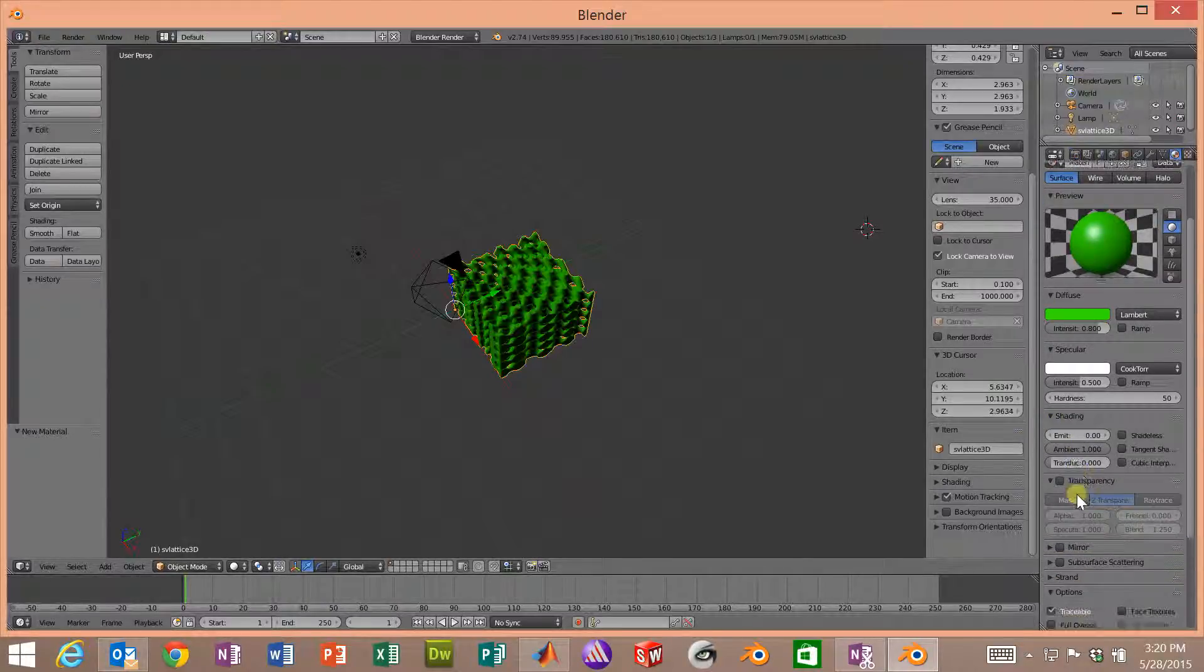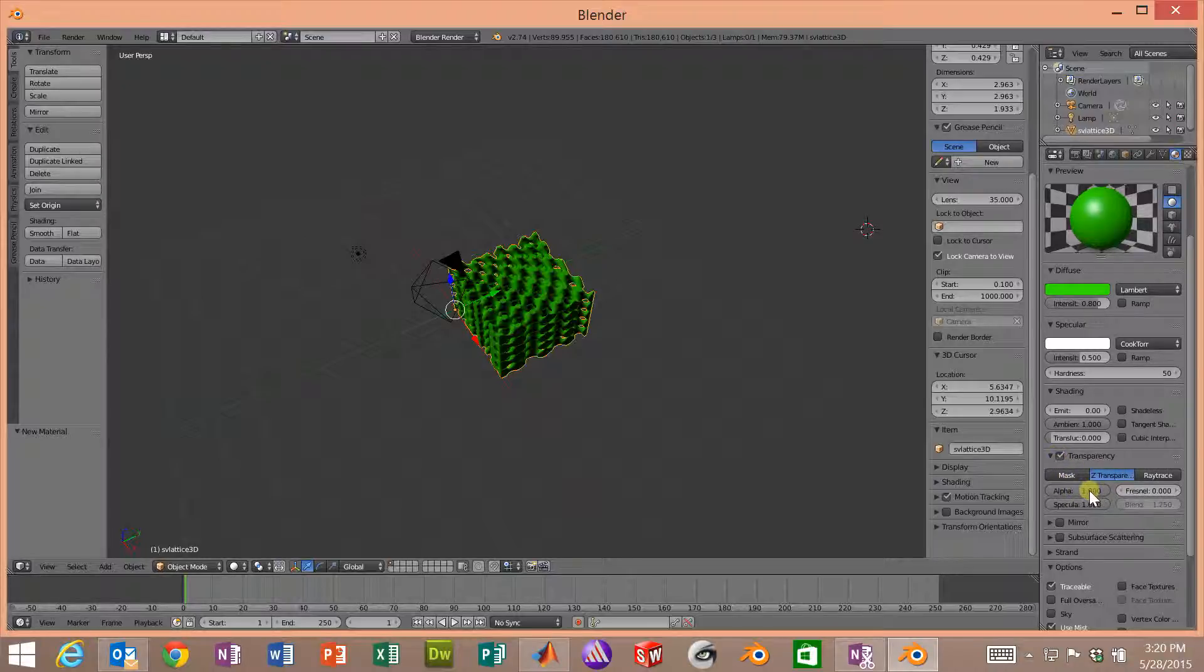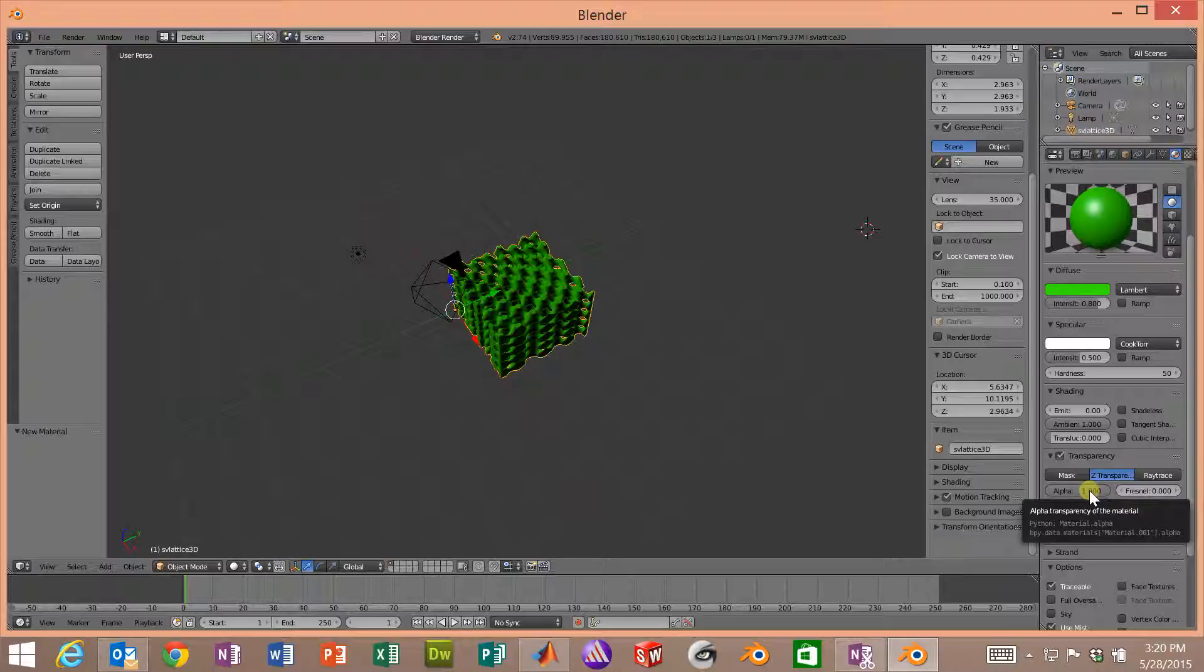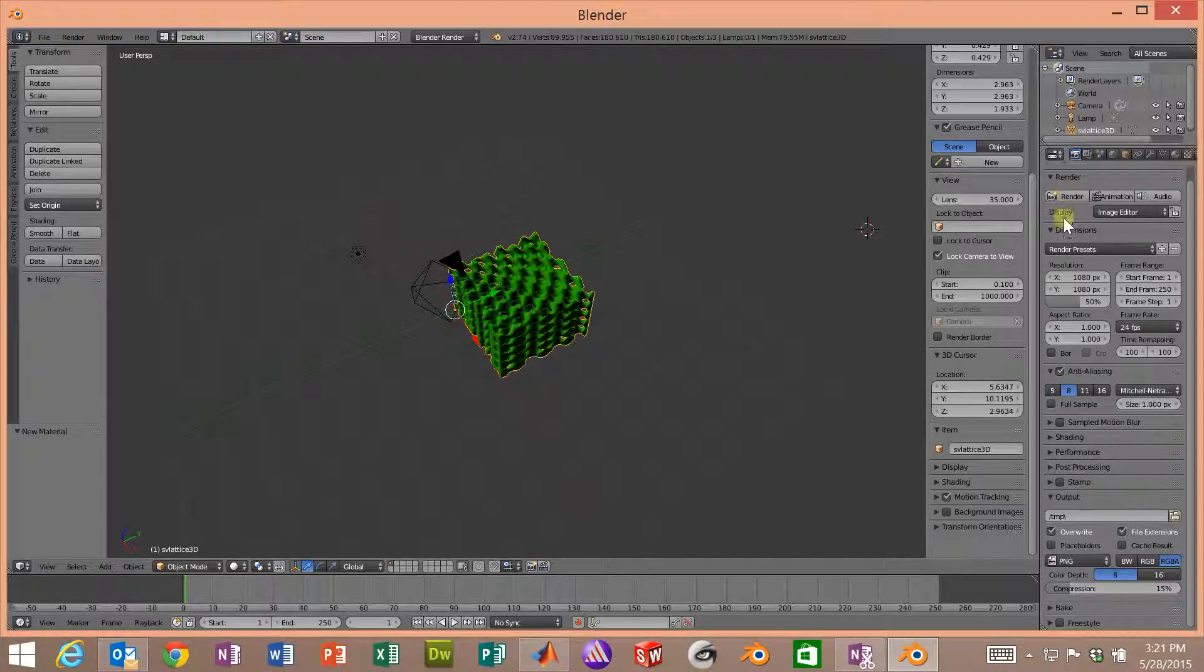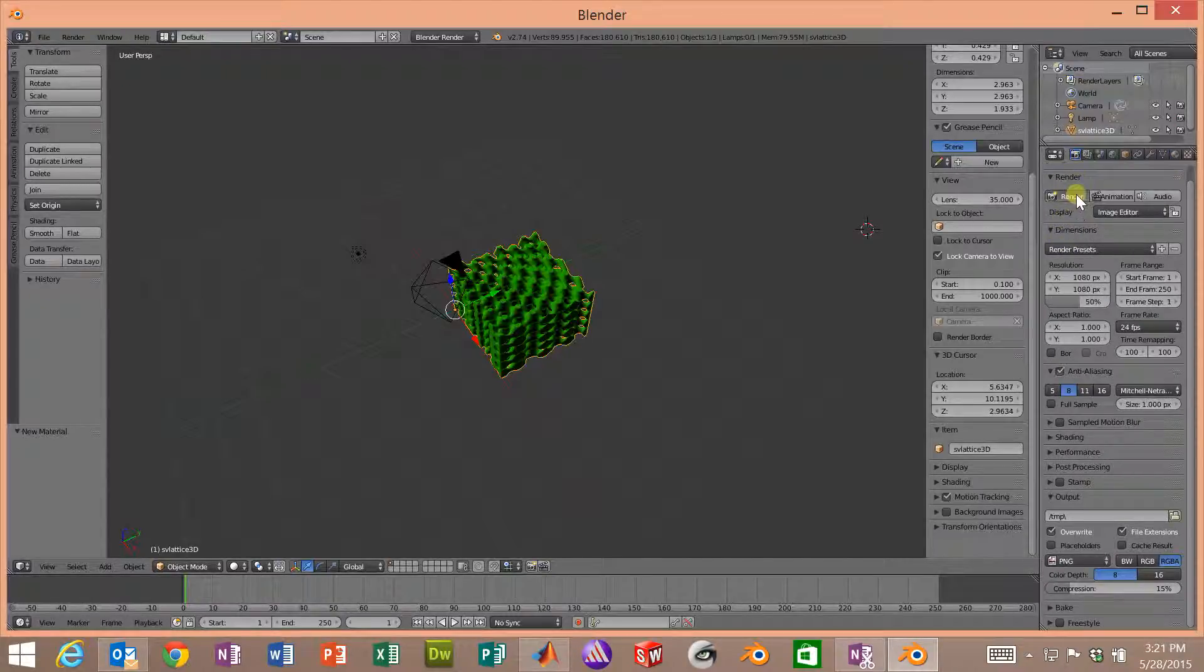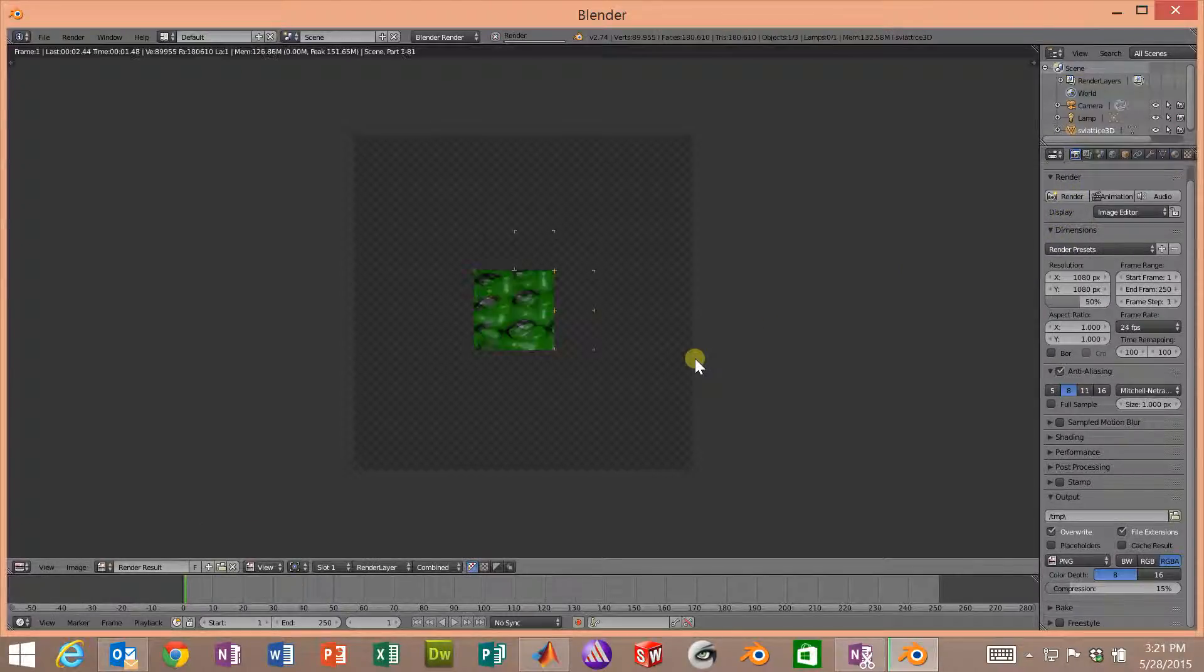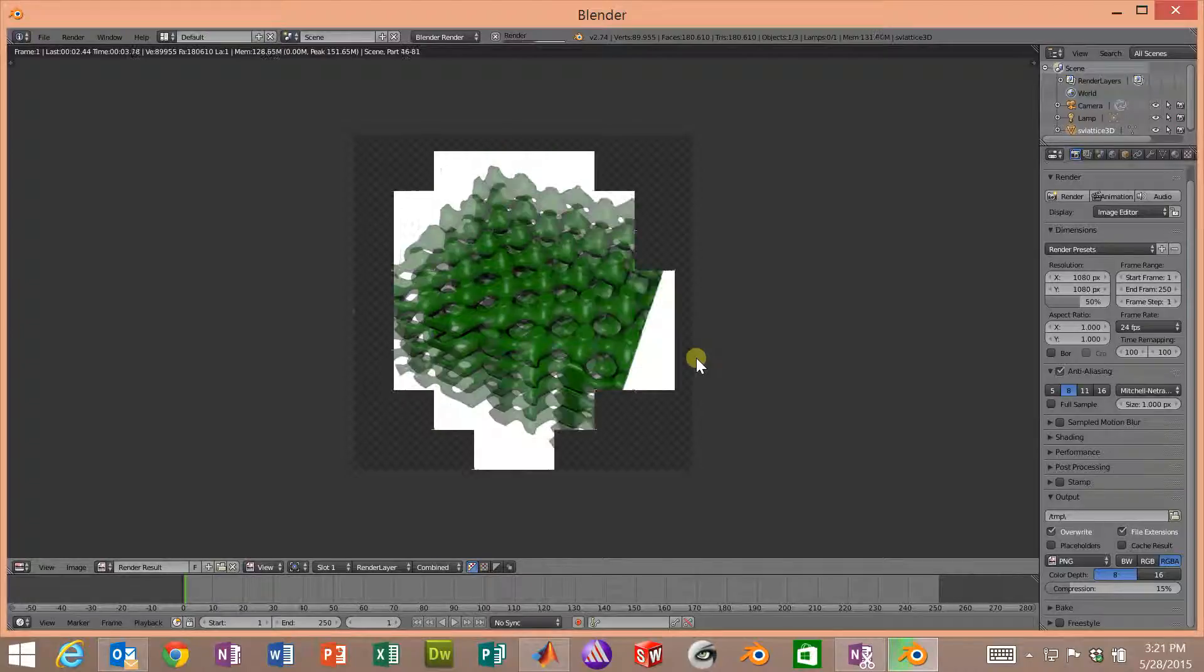We'll do one other thing just to be fancy. Let's make the lattice a little bit transparent. So we can come down here on the materials tab. And there's a transparency button. We'll click that. And there's an alpha parameter here. As long as this is set to 1, the object will be completely opaque. If it's set to 0, it will be completely transparent. And anywhere in between is something else. Let's just try 0.5 and render it. So that's kind of neat.